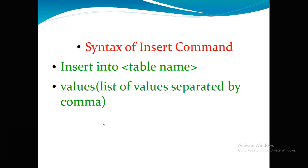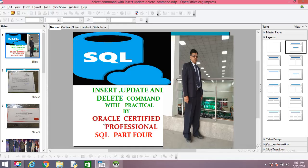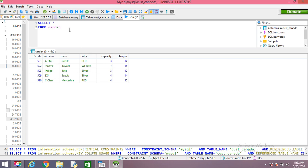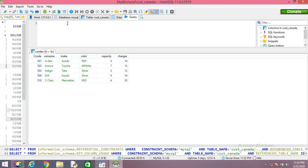So we will learn this first, then we will go to the UPDATE and DELETE commands. This is the table we will use for our commands. This is the cardin table and in this cardin table we will try to insert some other records. Now suppose I want to insert a record consisting of some imaginary values.